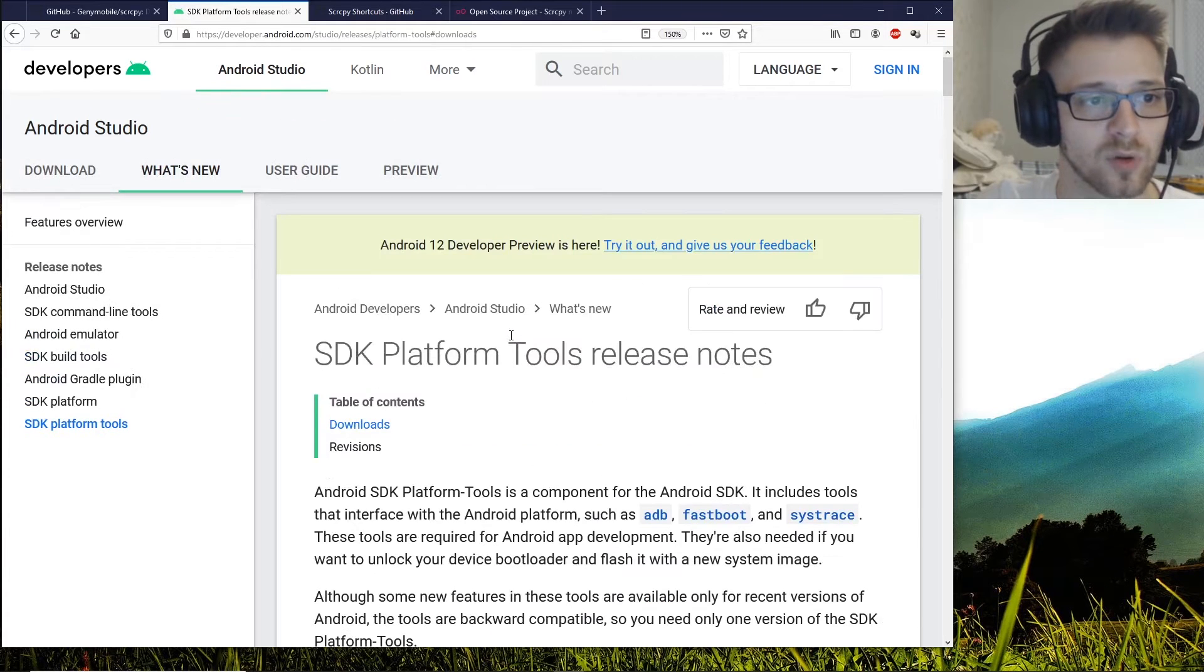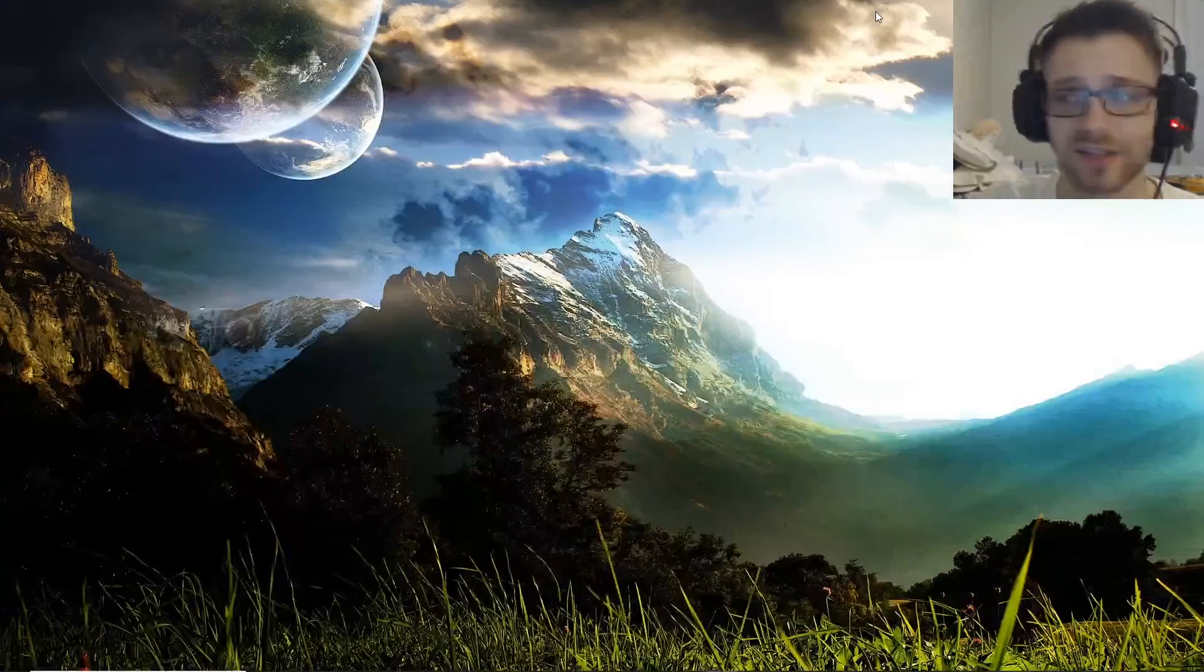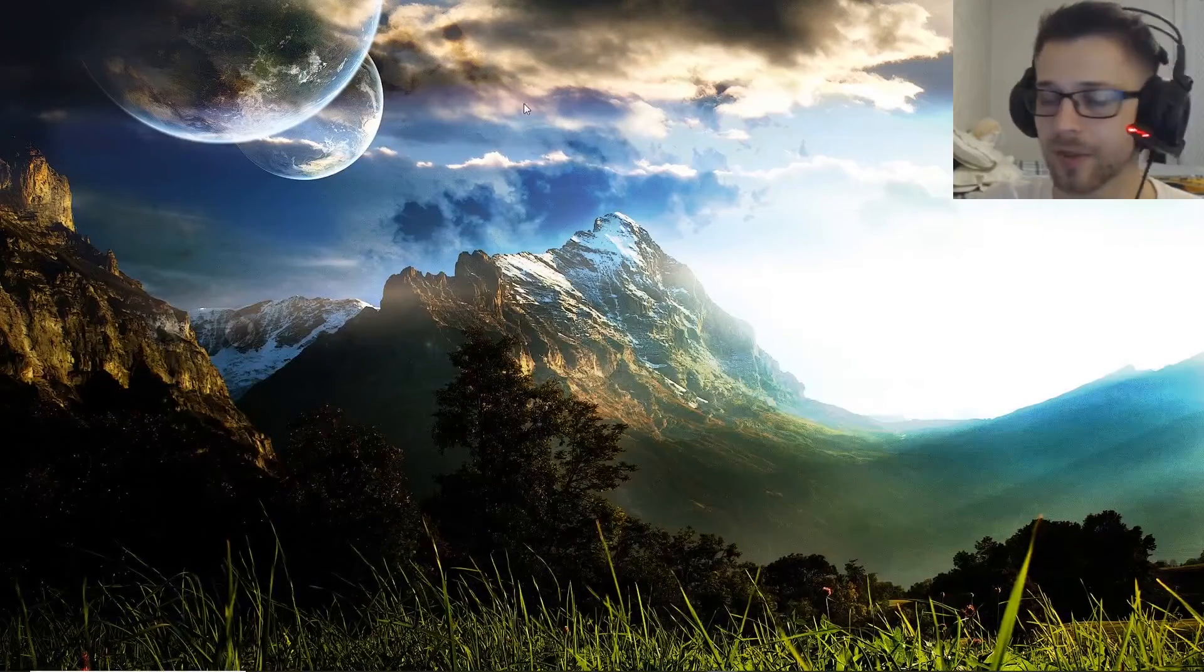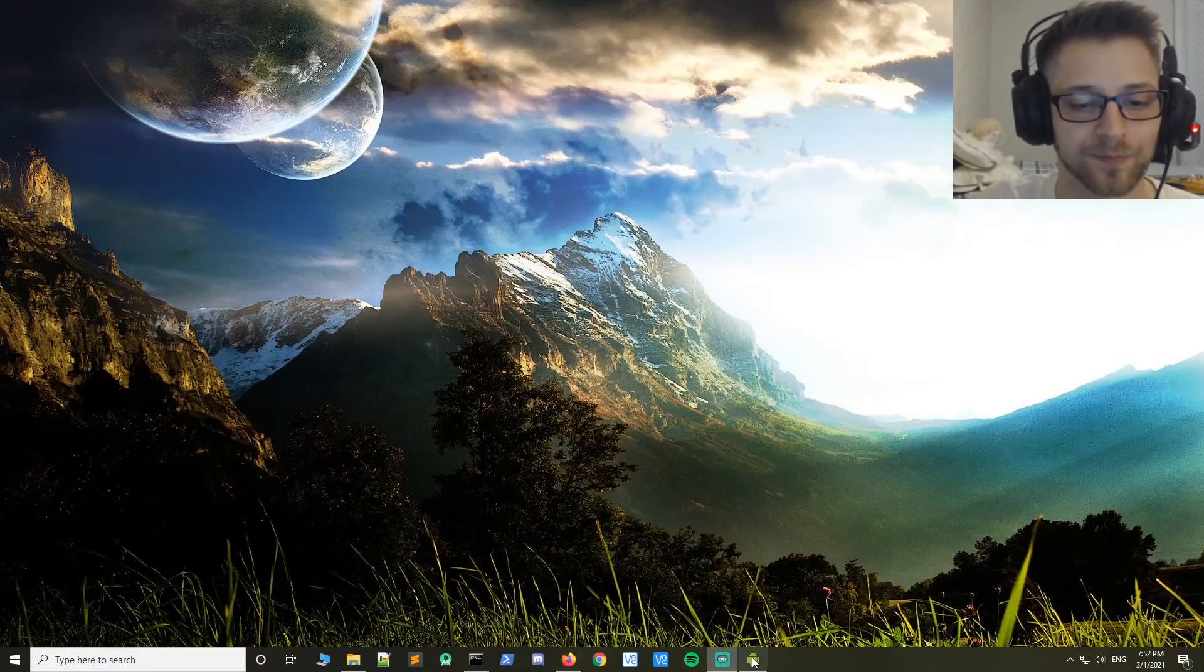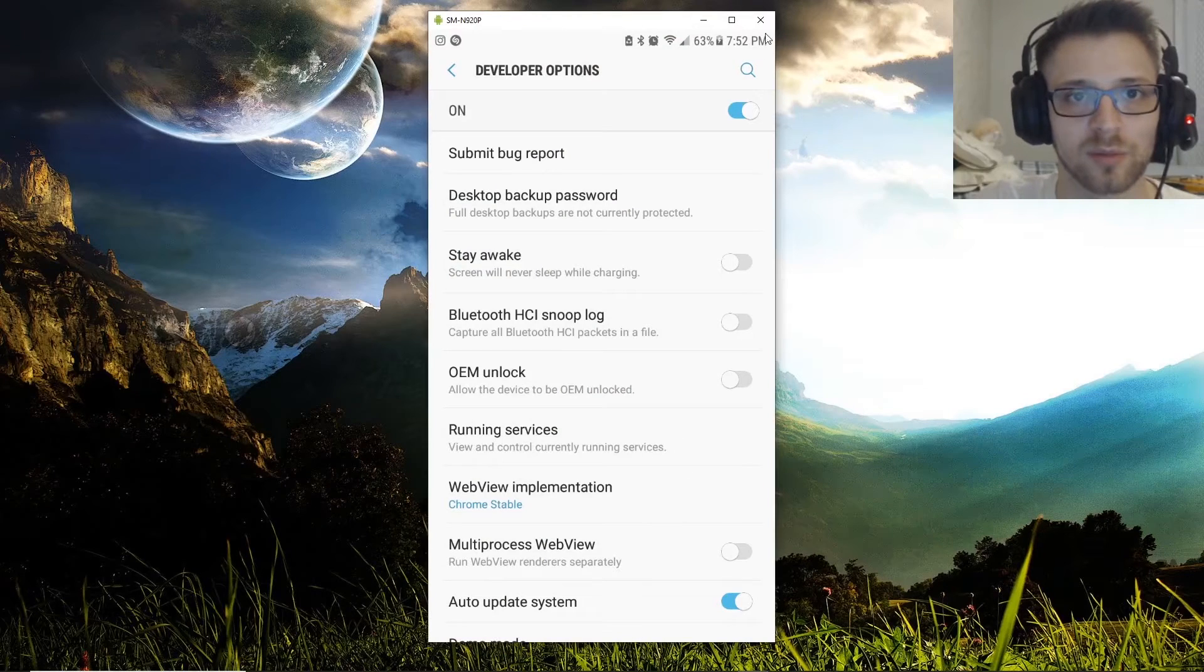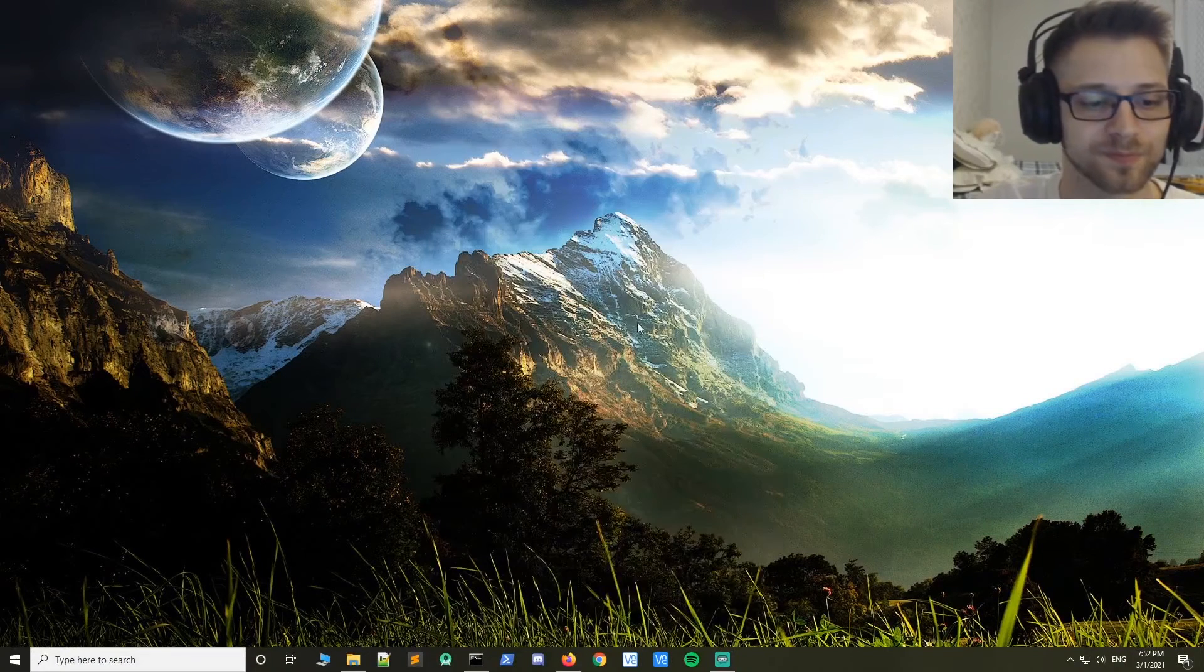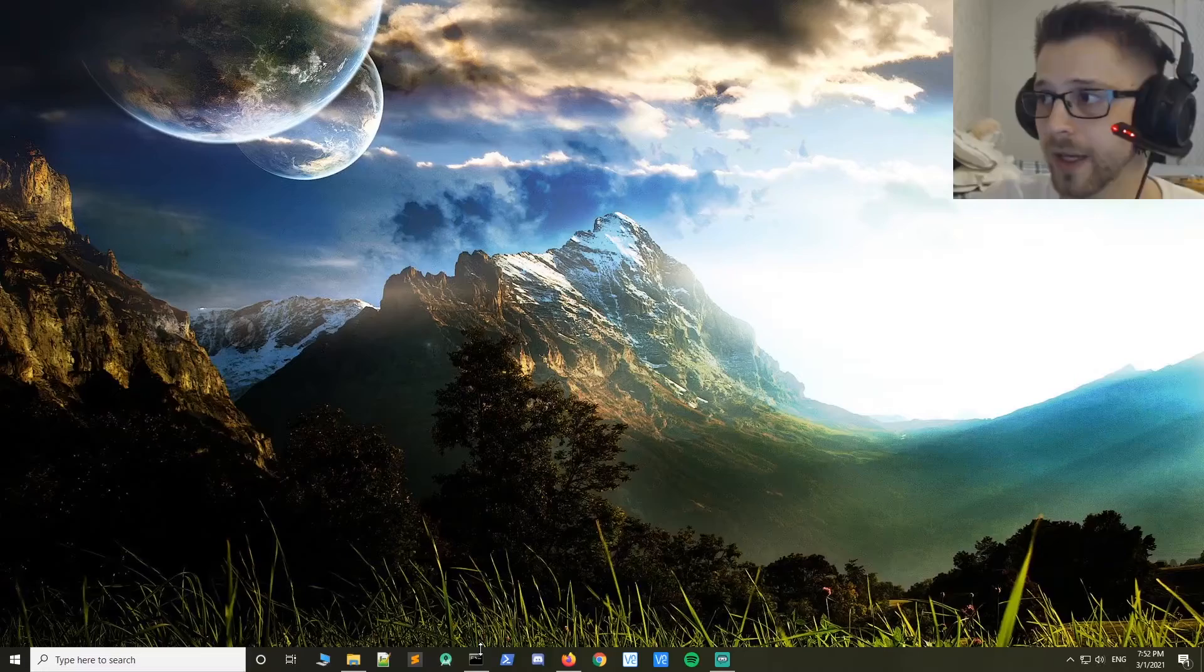Alright, so with that out of the way, let's take a look at how to use this app. Let me close this and open up a command prompt.